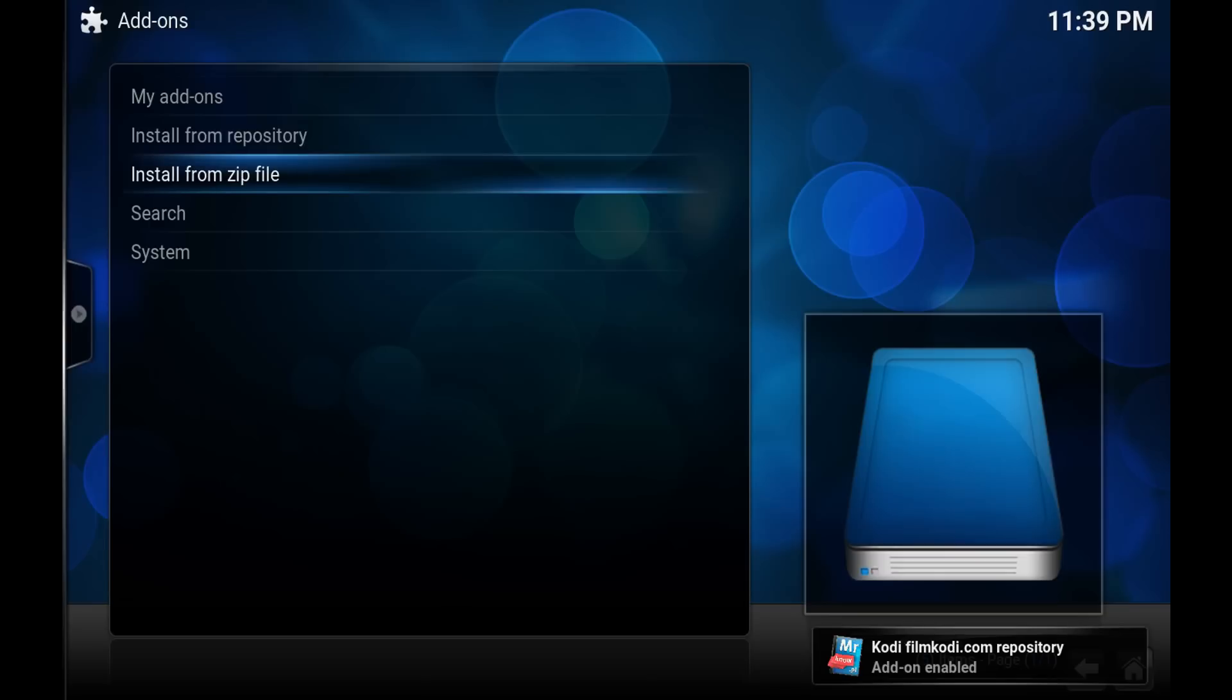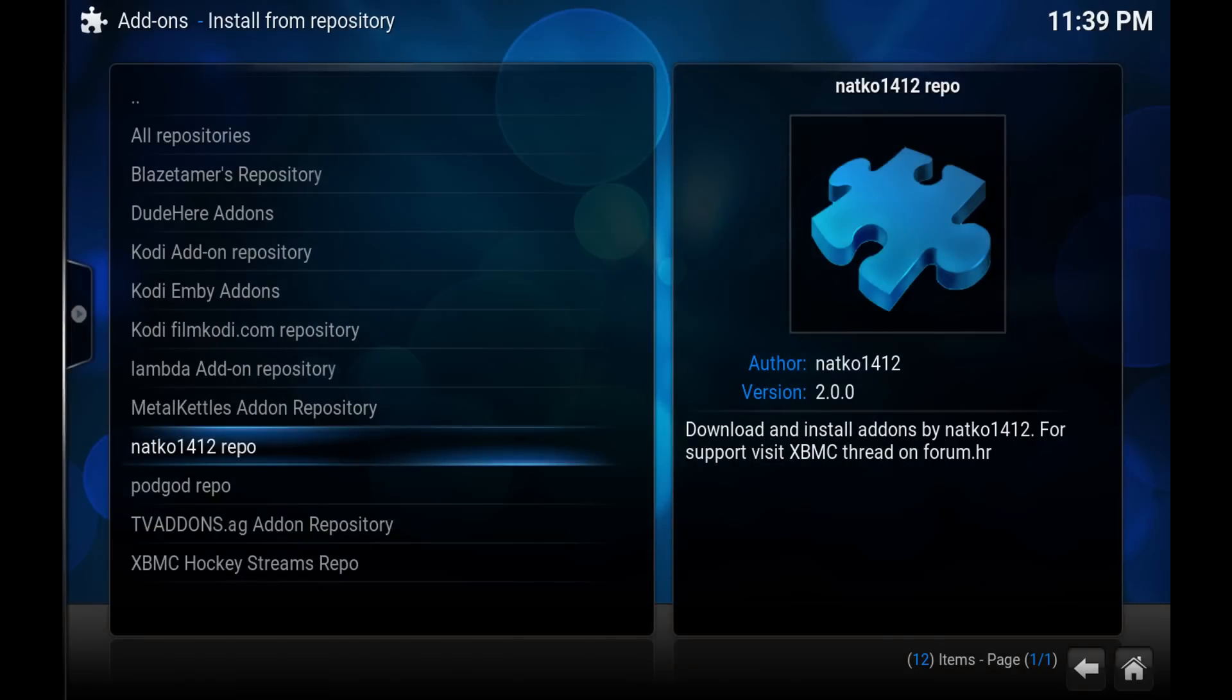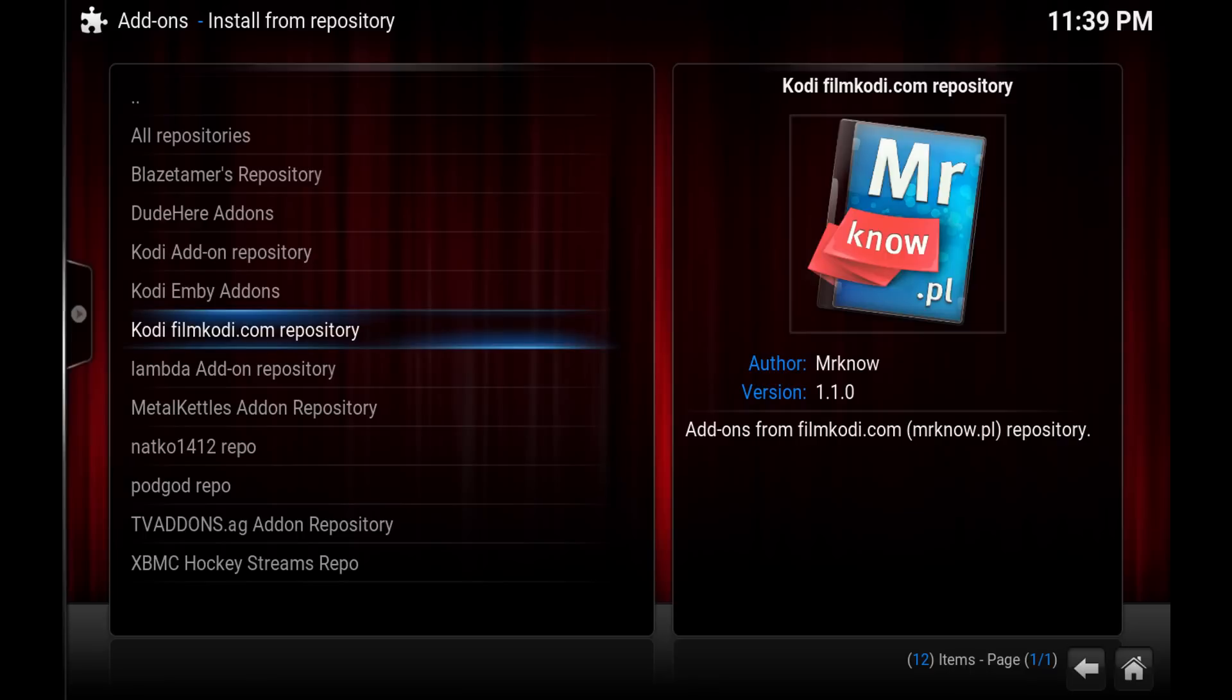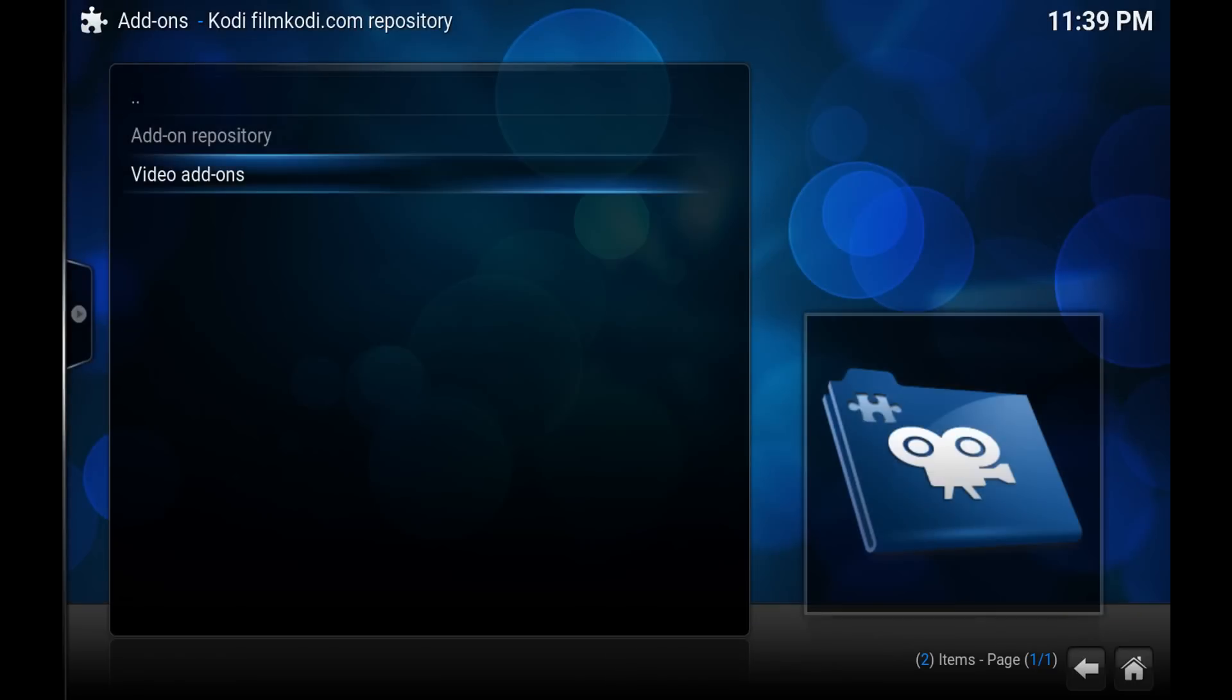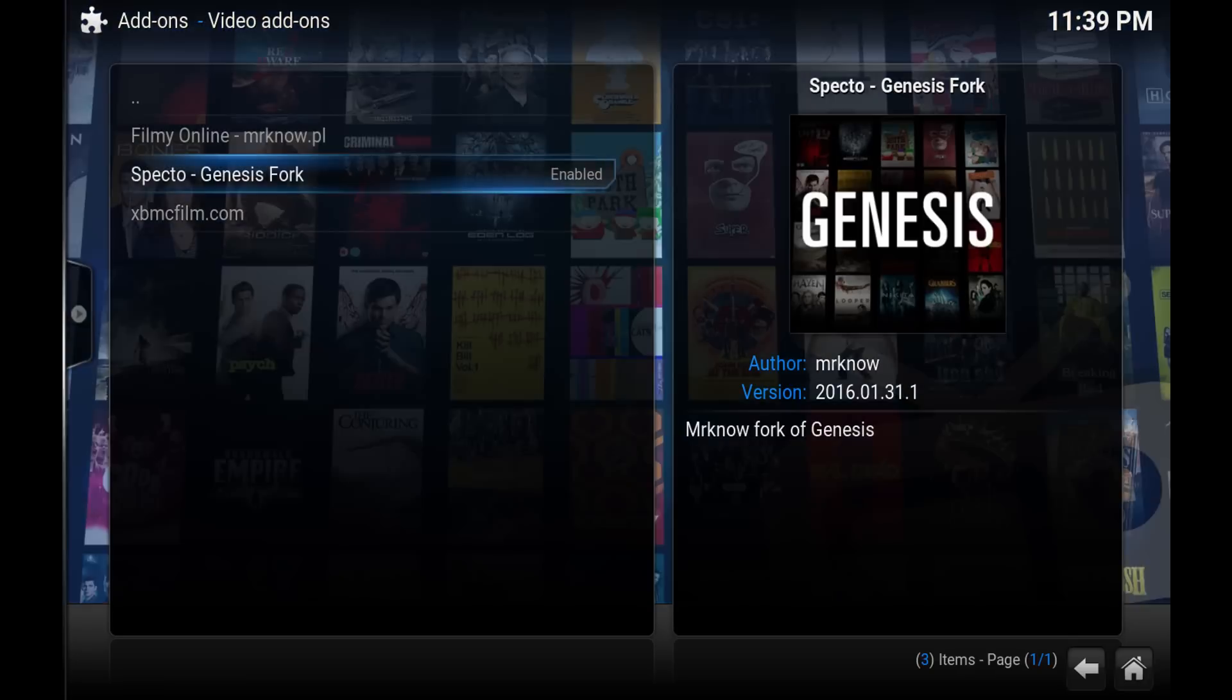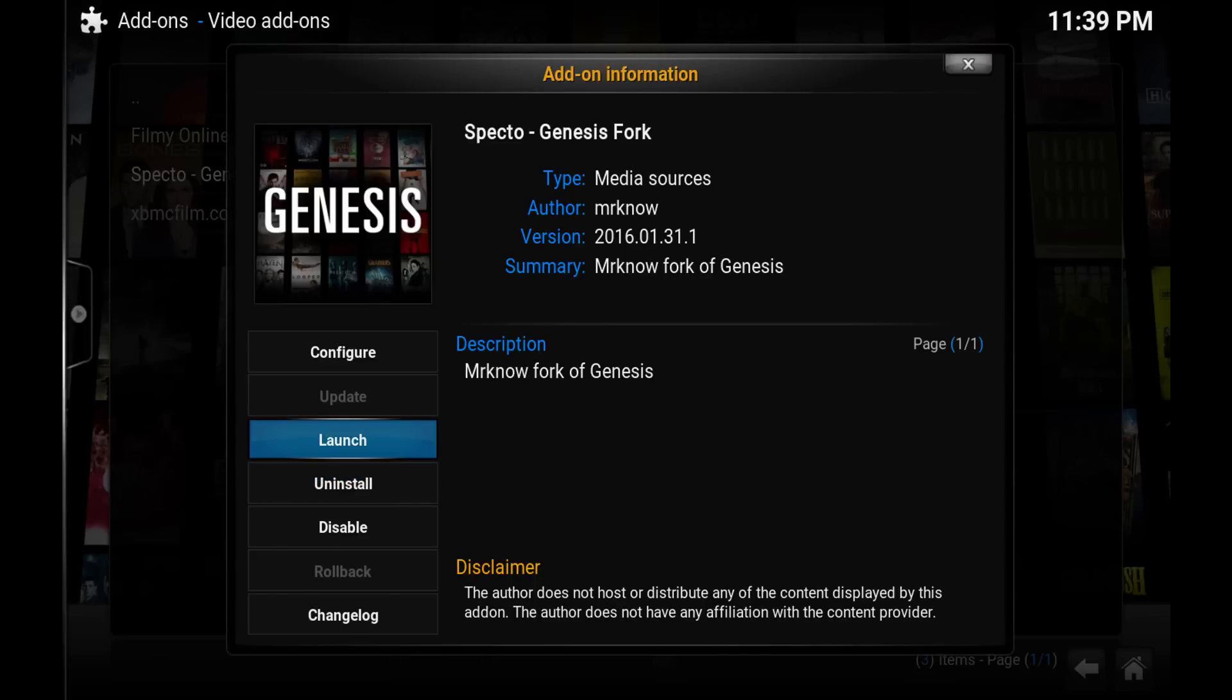The next step is we want to install from repository, so we want to install from the repository we just added, which is the Film Kodi.com repository. Hit enter, you want to go to video add-ons, and as you'll see here it's the Specto Genesis fork. Mine's already enabled but I'll show you again. So hit enter on that and you'll see an install button here. What you want to do is just hit the install button.